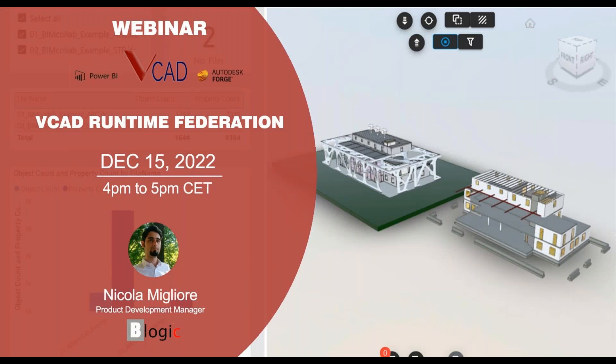Hello everyone and welcome to today's webinar titled vCAD's Runtime Federation. I am Nicola Migliore, Product Development Manager for the vCAD project at vLogic, and today I will be covering the presentation. We will be showing you what we have been calling multi-model support or runtime federation. It is the latest development for vCAD and will be available for vCAD for ACC users at the beginning of next year, with plans to extend support to standalone users soon after.